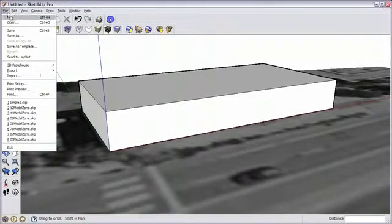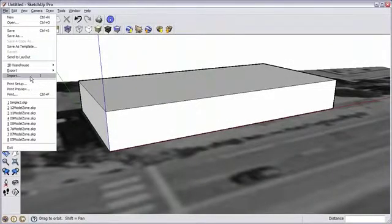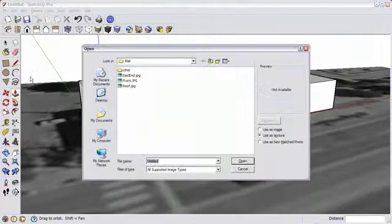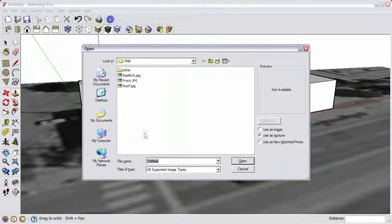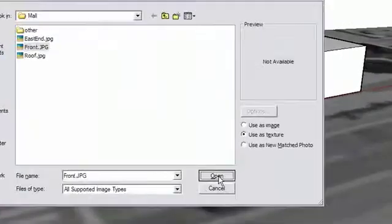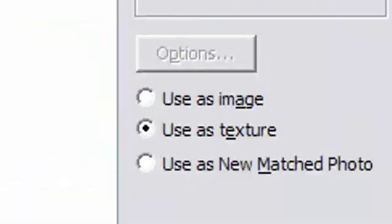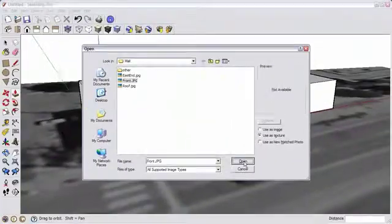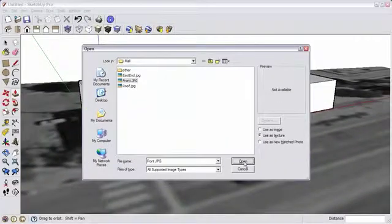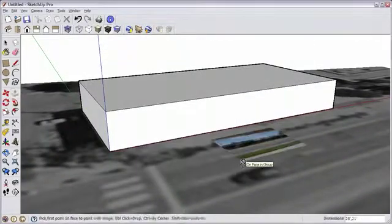In SketchUp, go to the File menu, and select Import. Select the front image, and make sure that Use as Texture is selected. Click on Open.